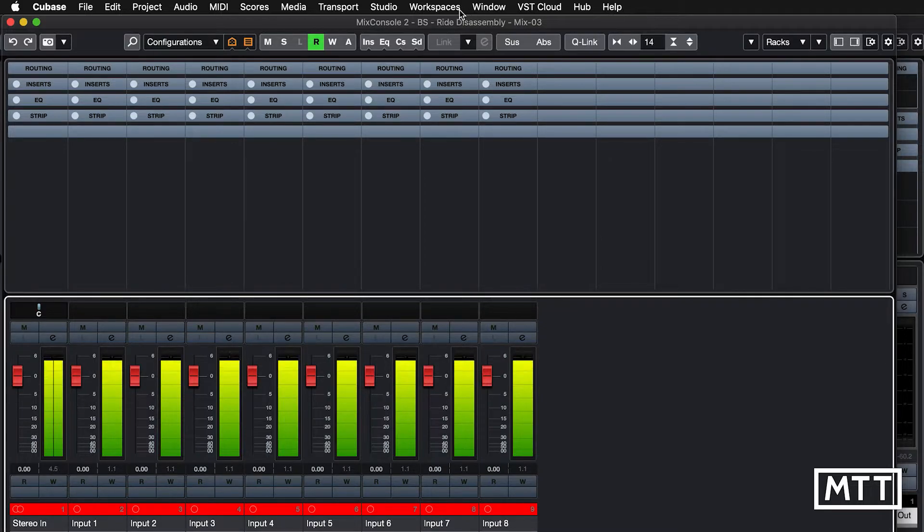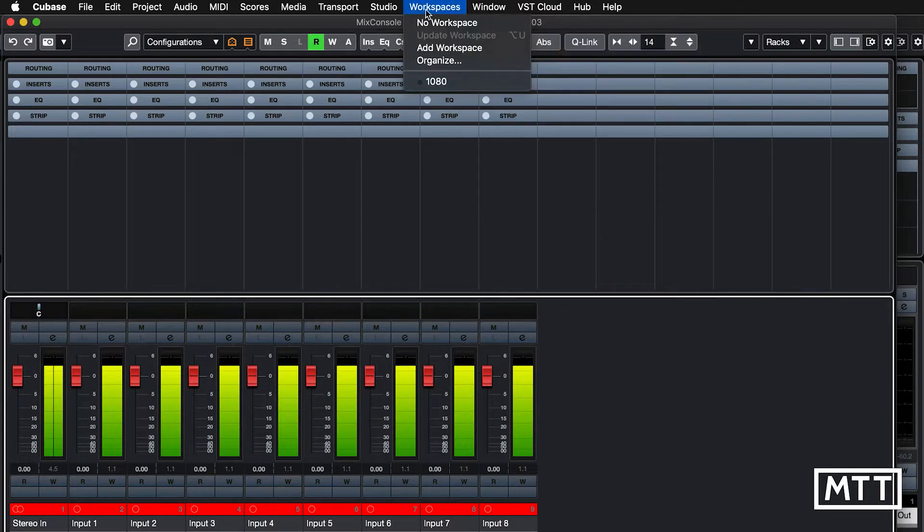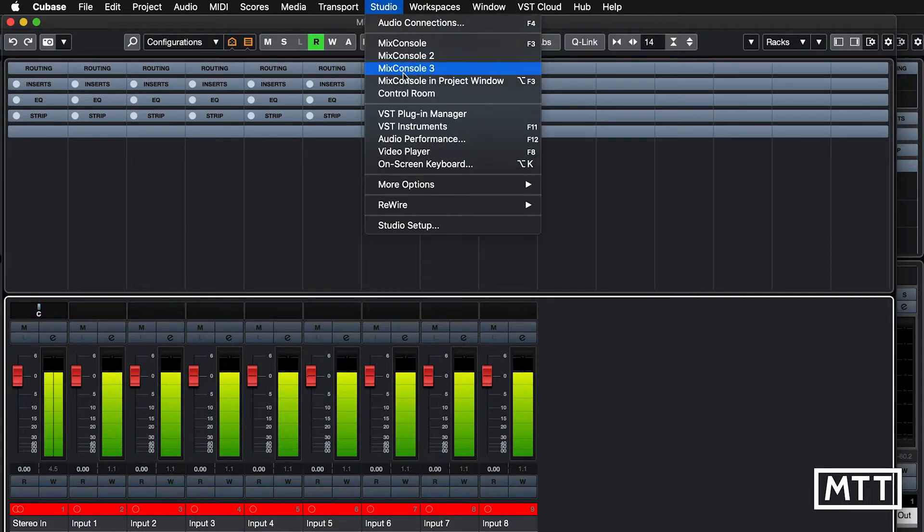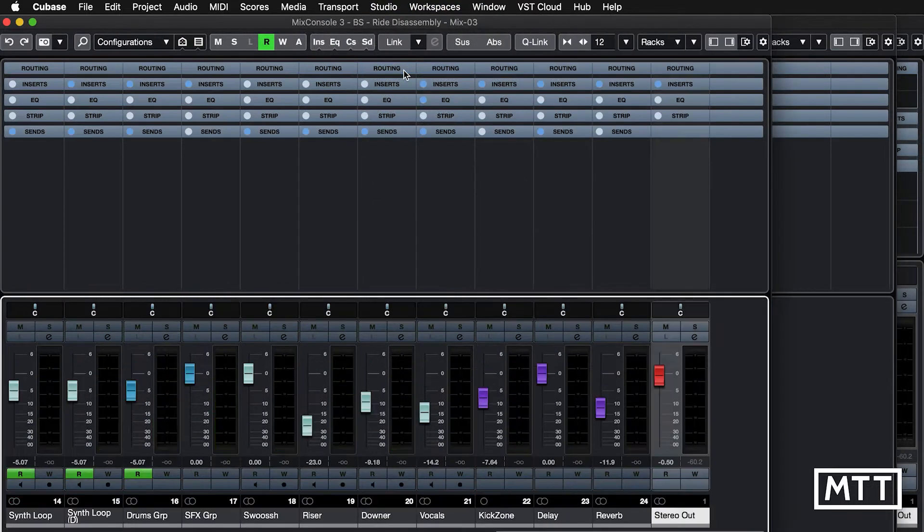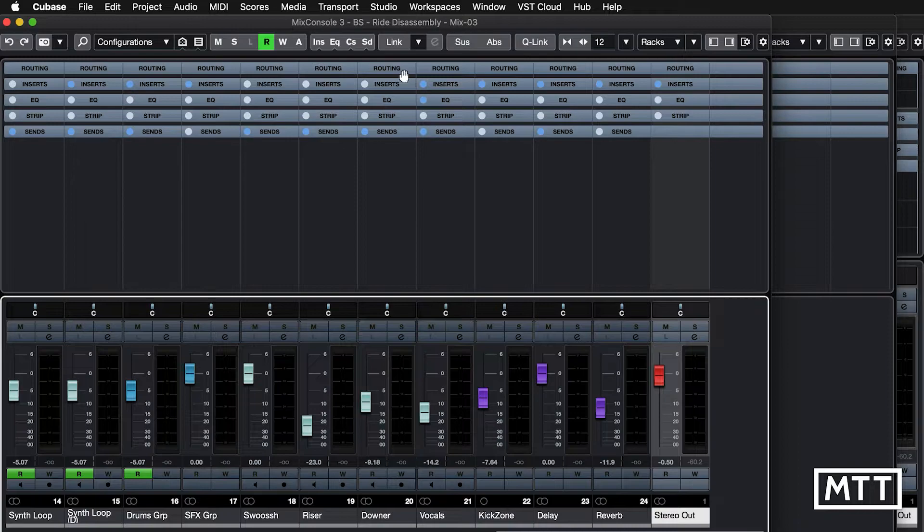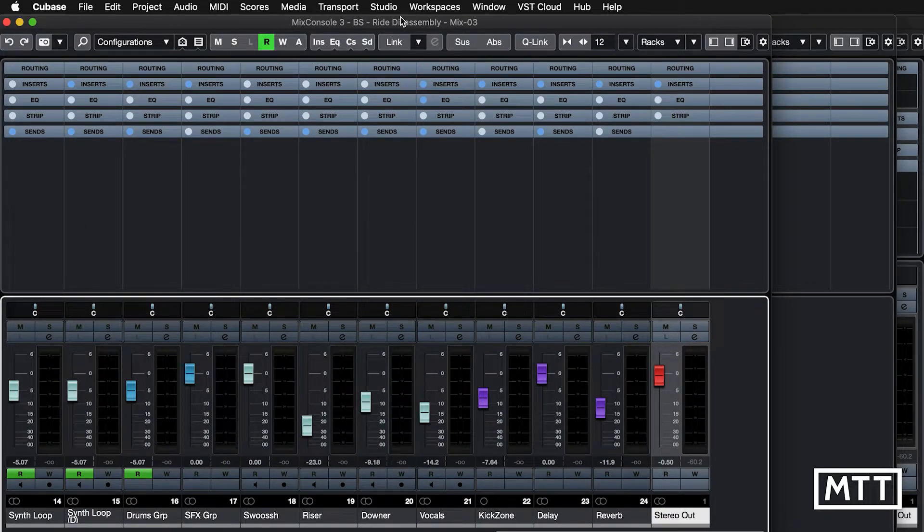And with the third mixer, you can extend that again. So maybe the third mixer could be your groups if you've got a large session with multiple groups, etc. That kind of thing. The world is your oyster.